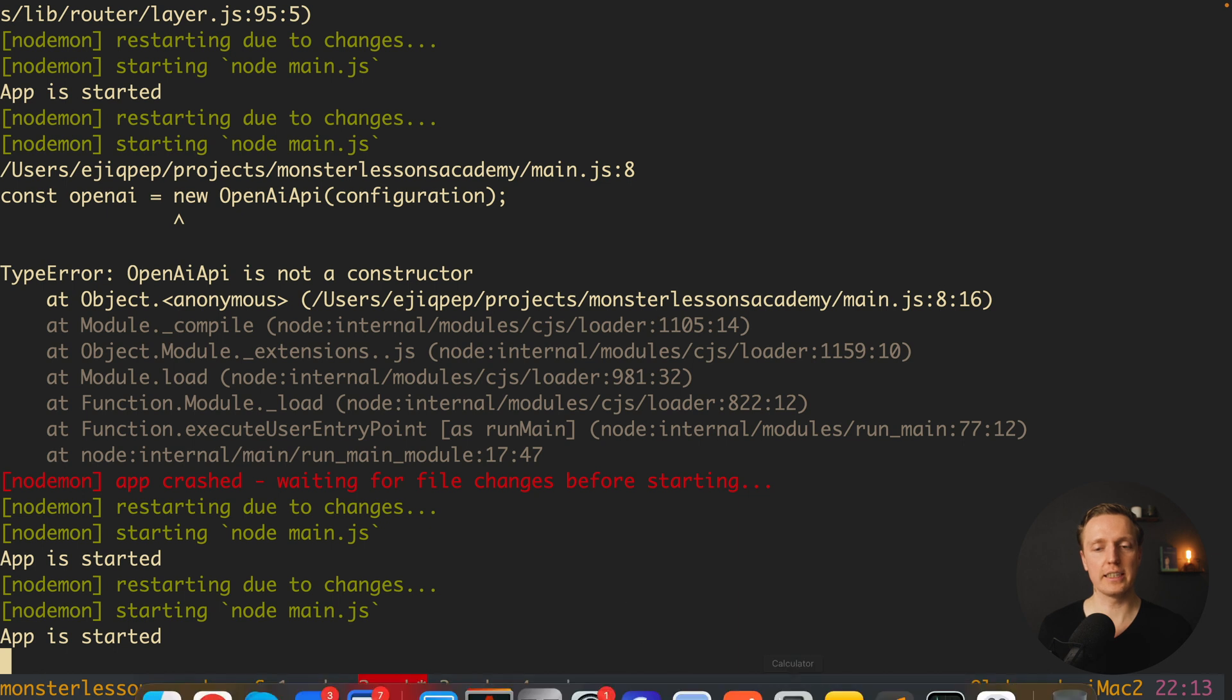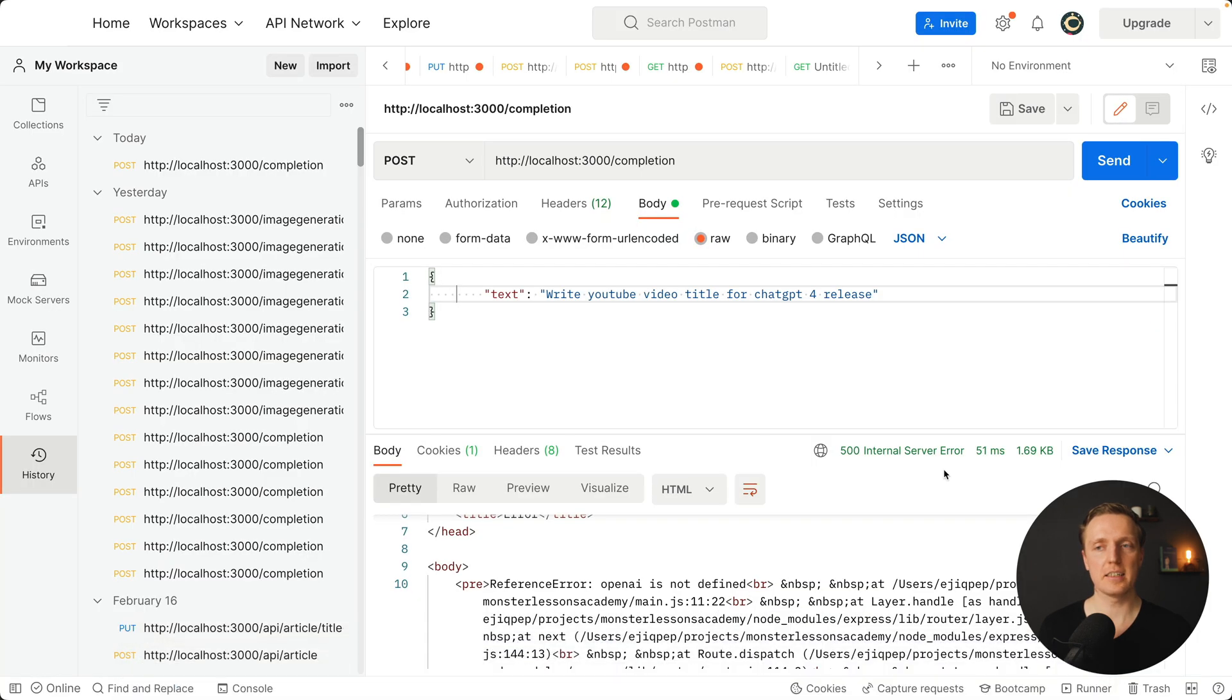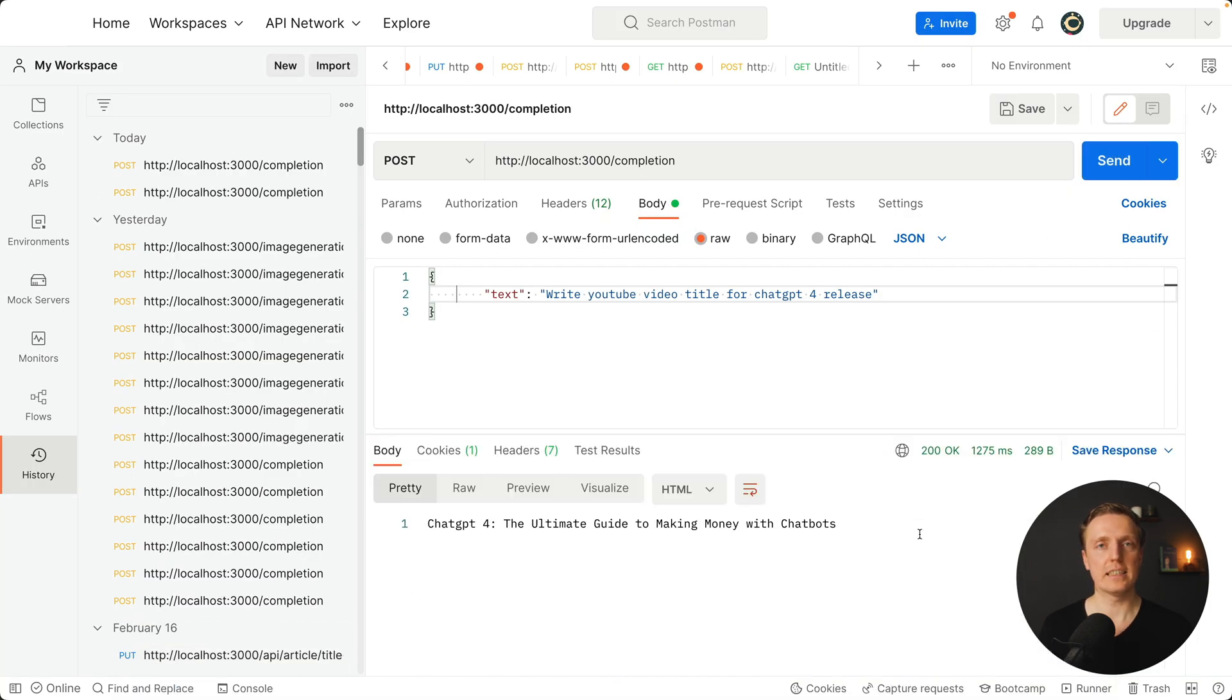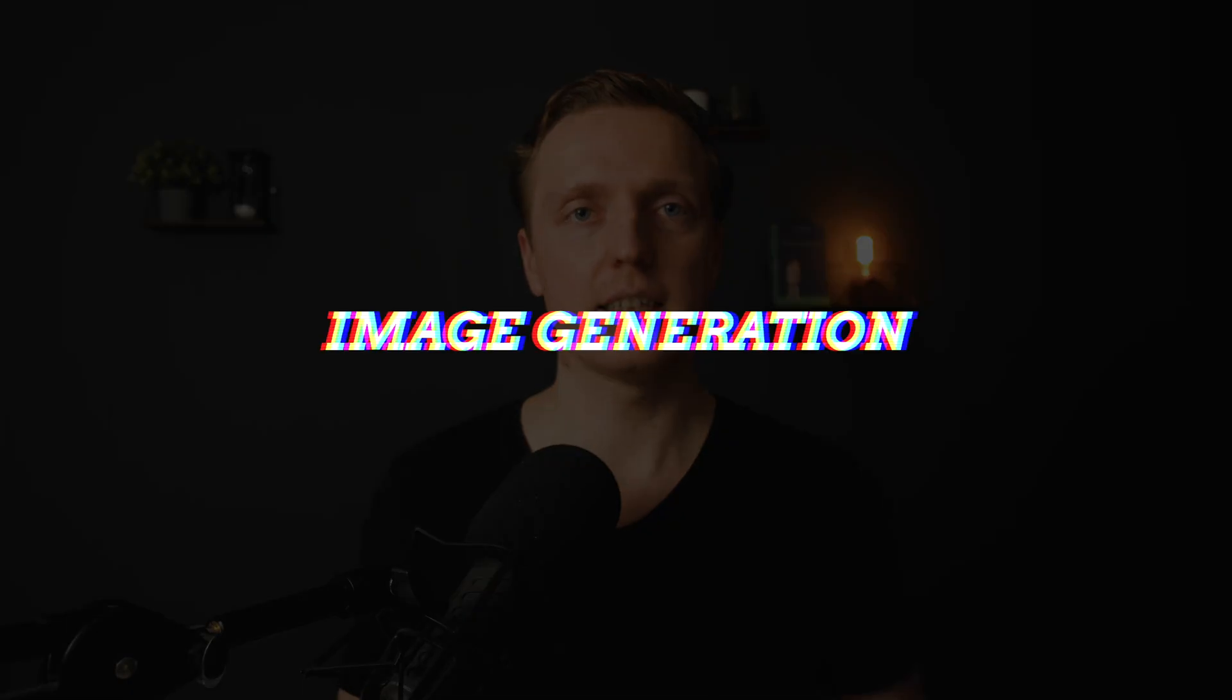Let's check if it's working now. I don't have any errors here. Let's open Postman and make this request. As you can see now it works and we are getting from our own API this response. ChatGPT for the ultimate guide to make money with chatbots. This is a really nice clickbait title for a YouTube video. So essentially this is what all companies are doing. They simply create an API and they are using openAI inside.